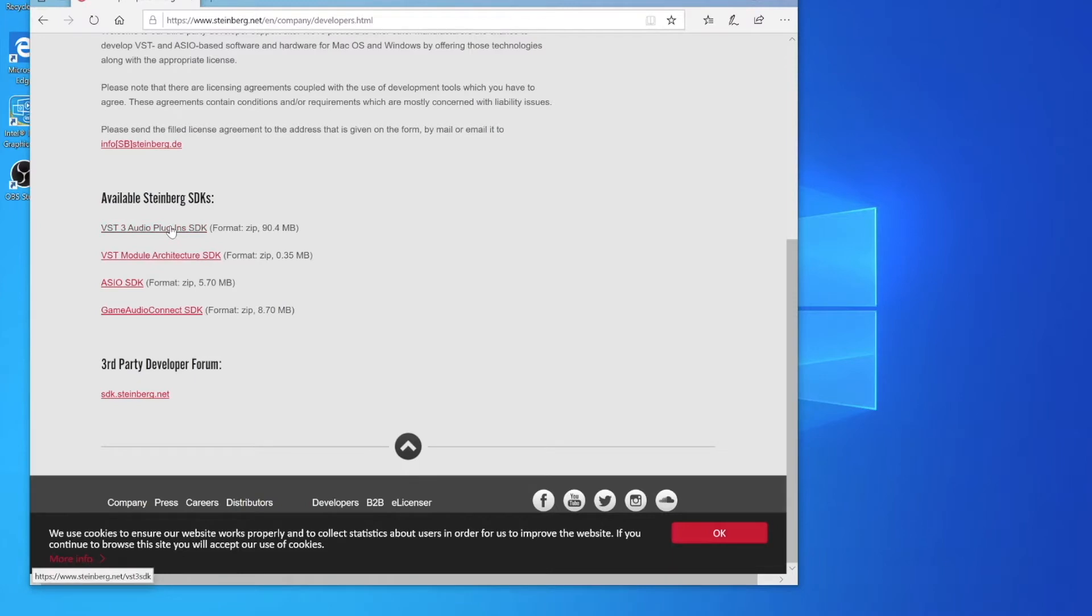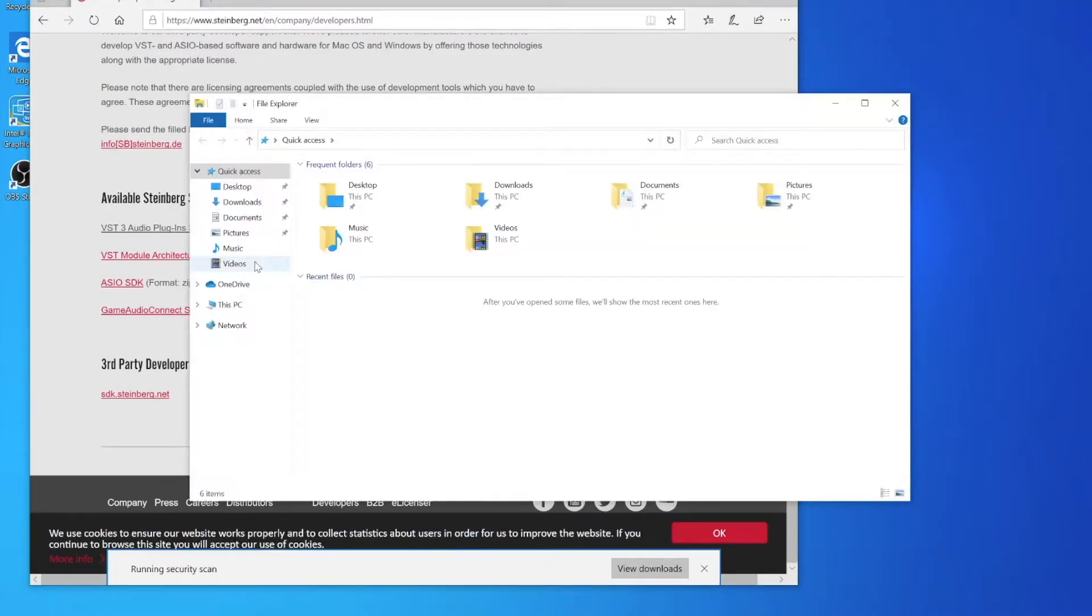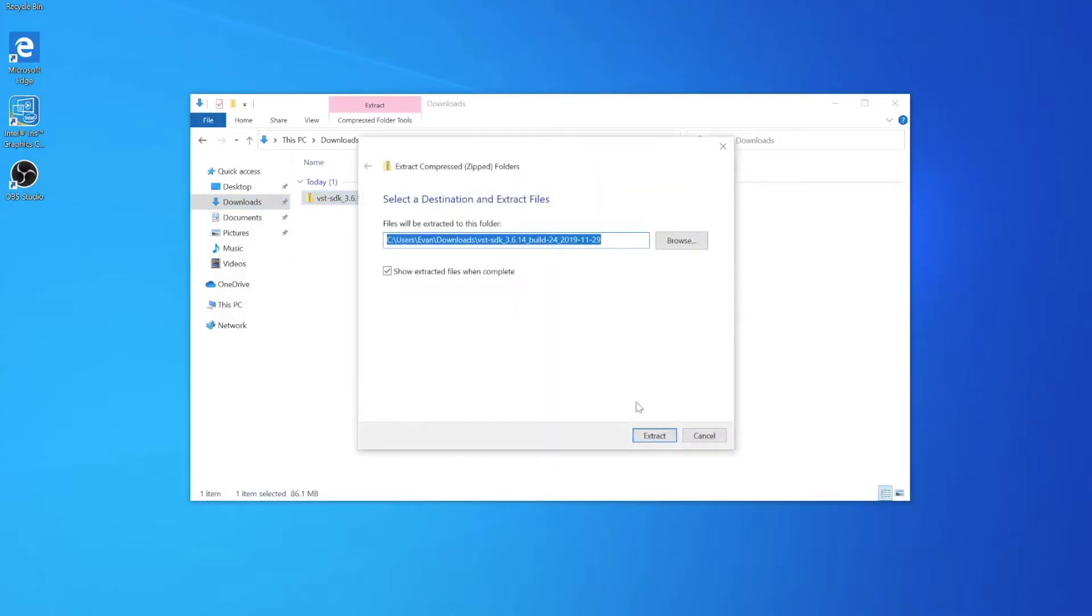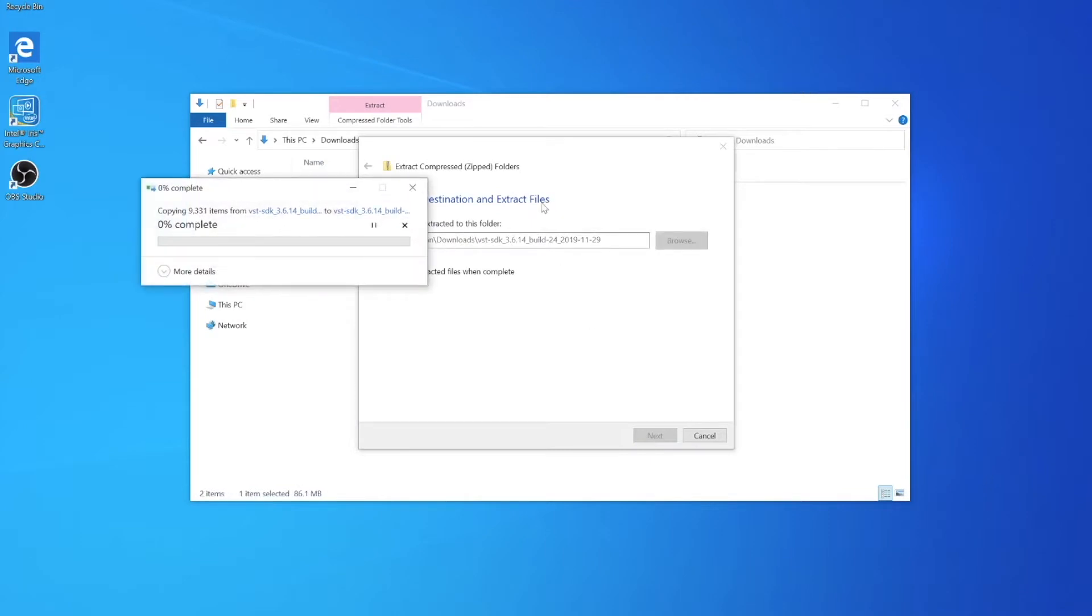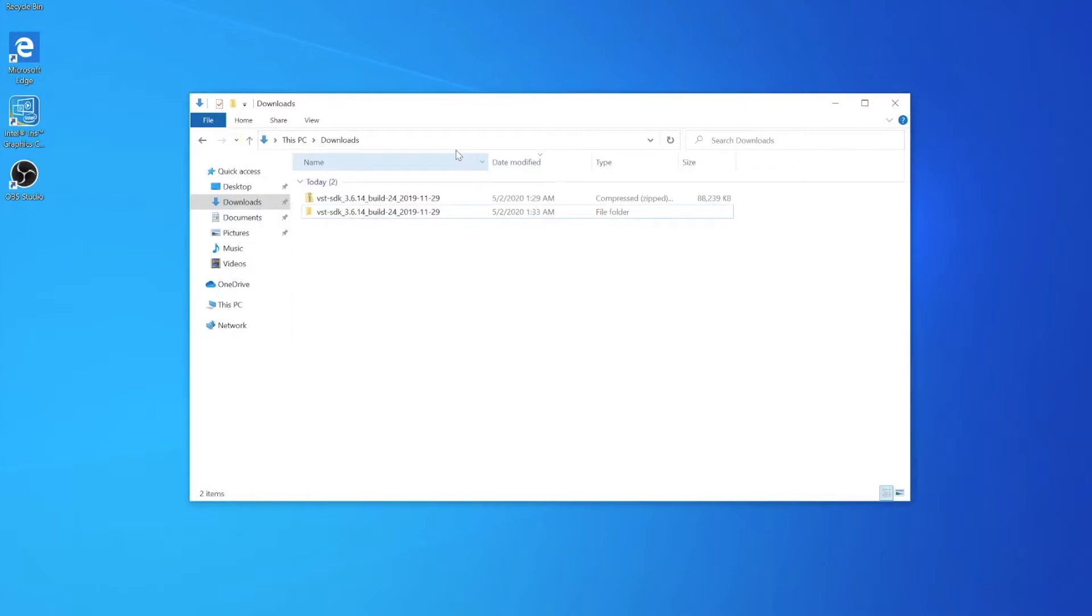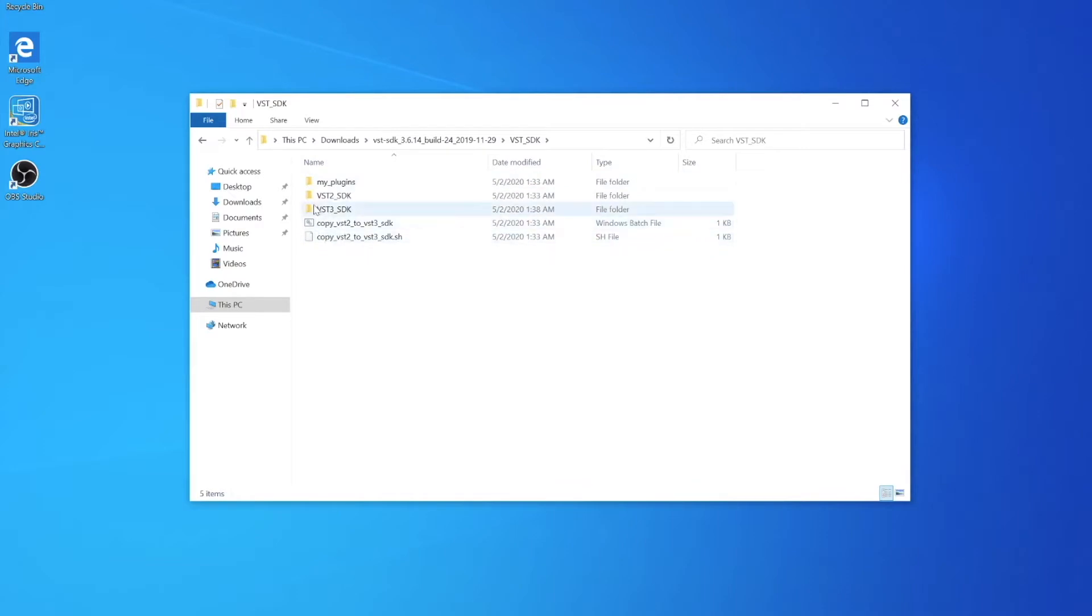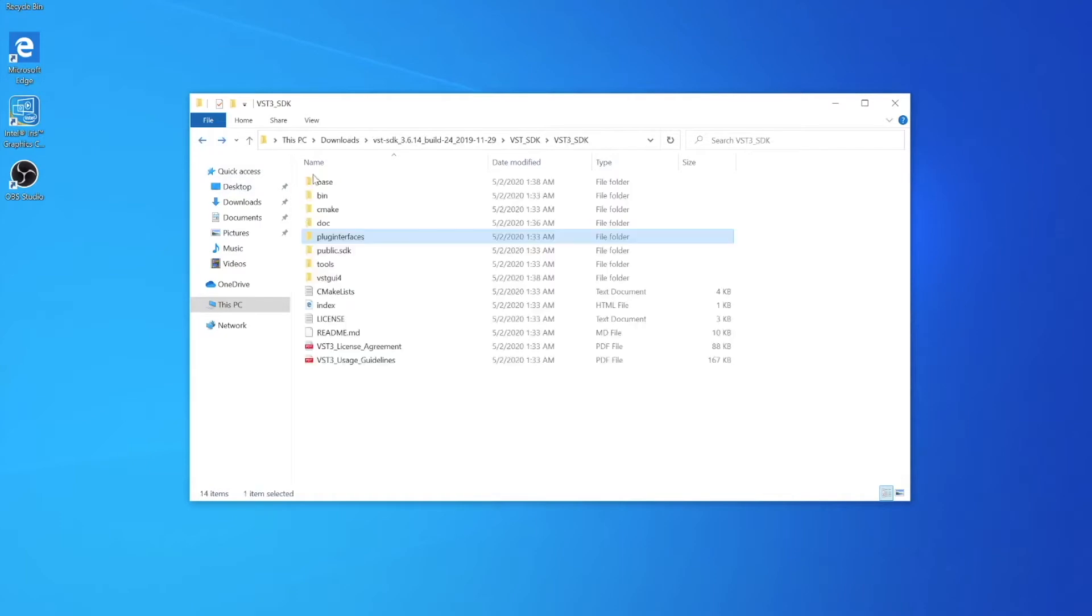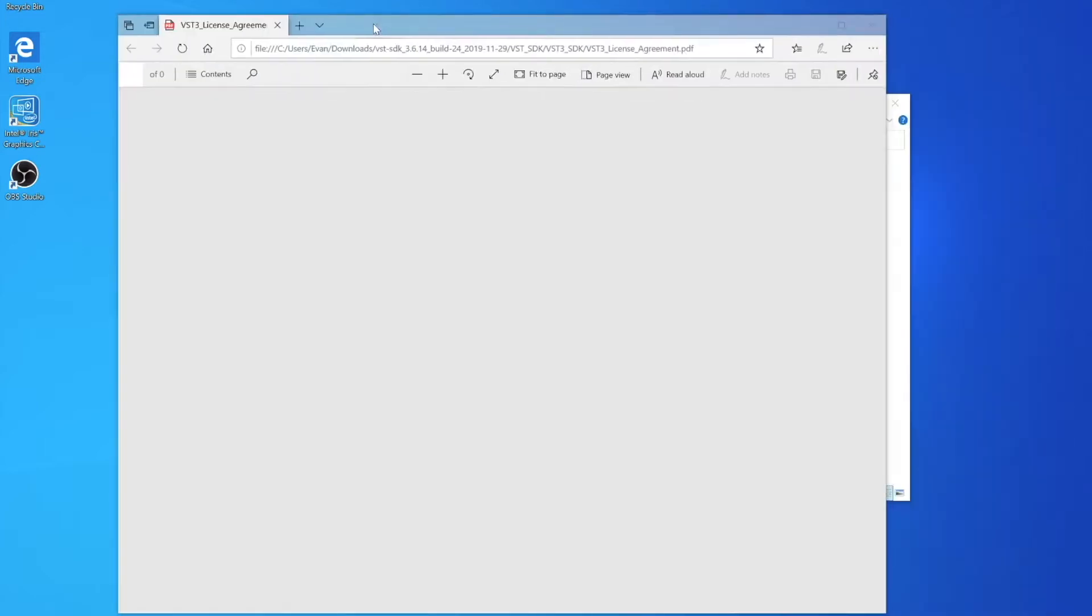You can go ahead and download it on their website, just save that and extract it since it's a zip file. Then you'll see the main folder, and in this folder we have a couple of scripts and VST 3. There's the difference between VST 3 and 2, and then we have some licenses here.